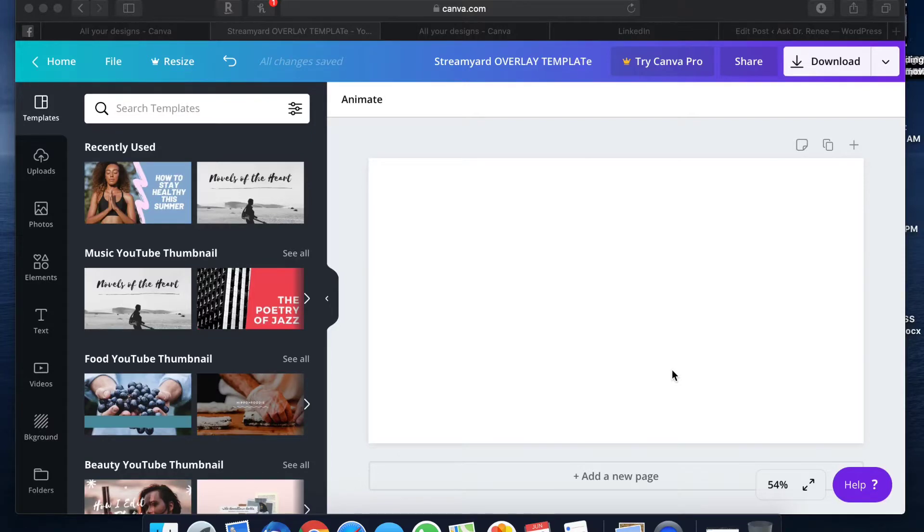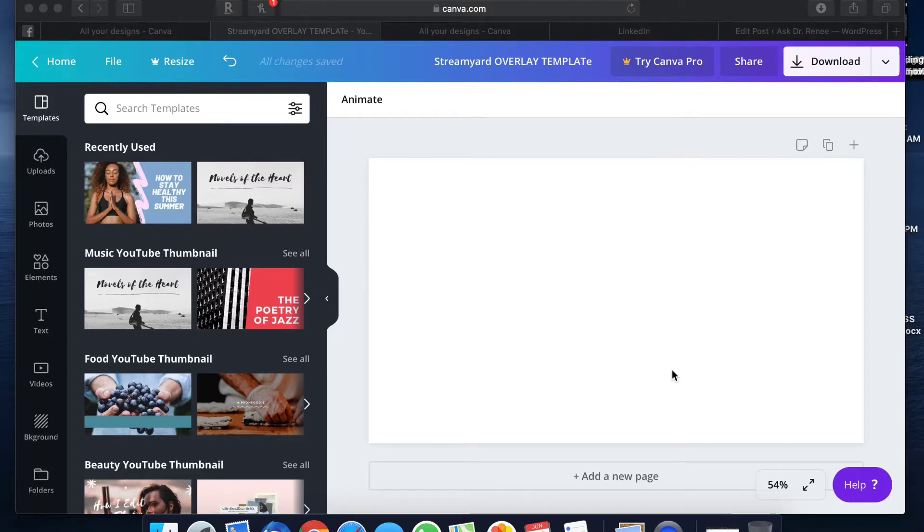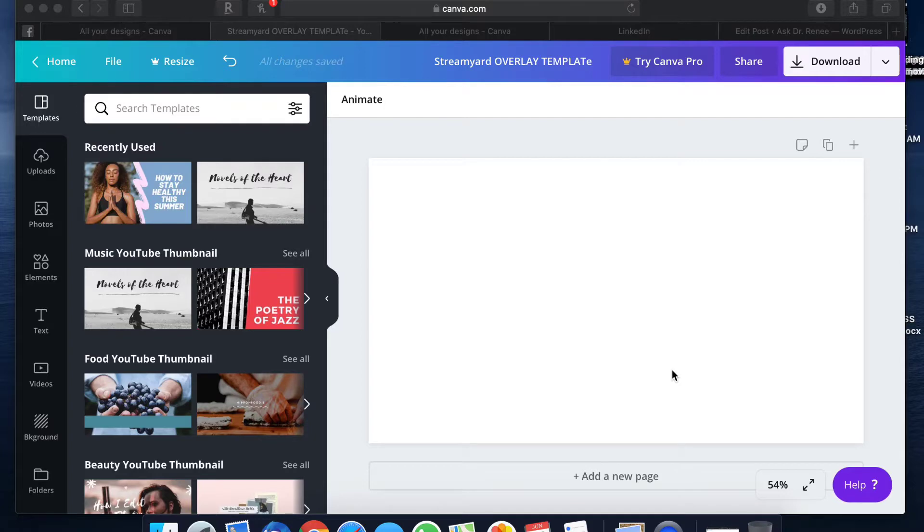Hey guys, welcome back to my channel. It's Dr. Renee and today I'm gonna show you how to create overlays on a MacBook using Preview, not having to pay anything extra. So this is using Canva and Preview, Canva regular free version, not Canva Pro.